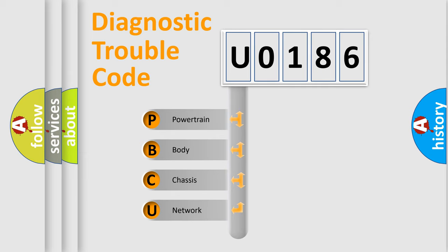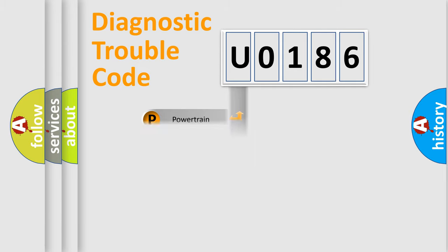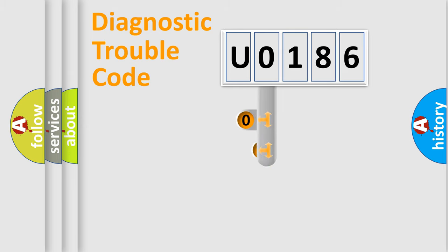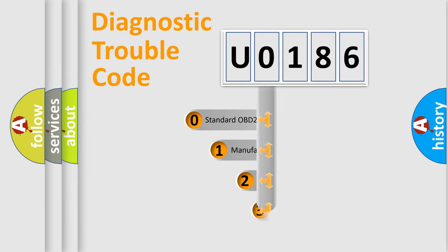We divide the electric system of automobile into four basic units: powertrain, body, chassis, and network. This distribution is defined in the first character code.